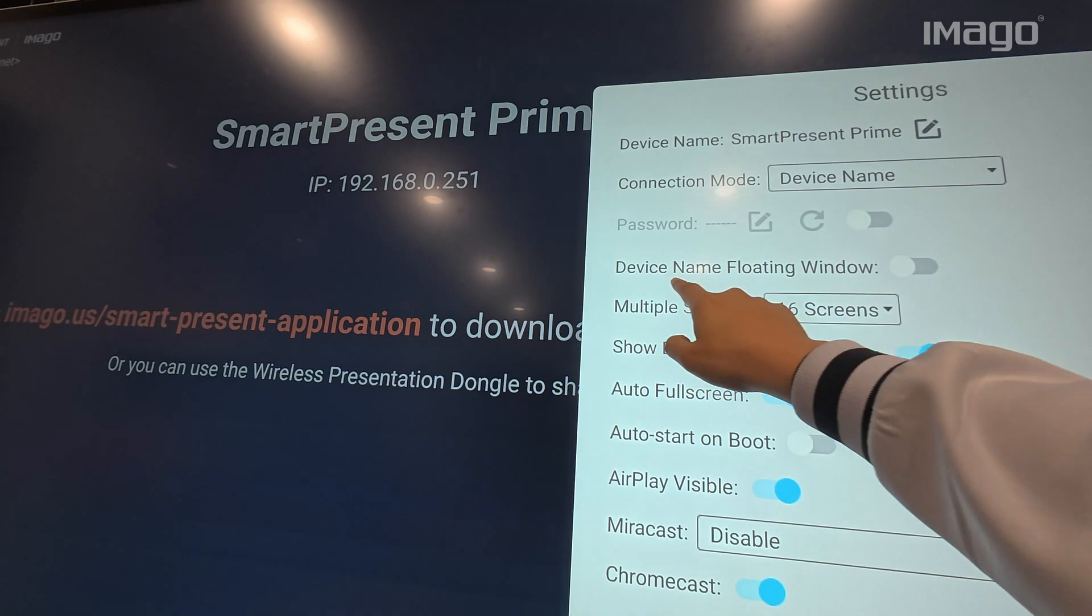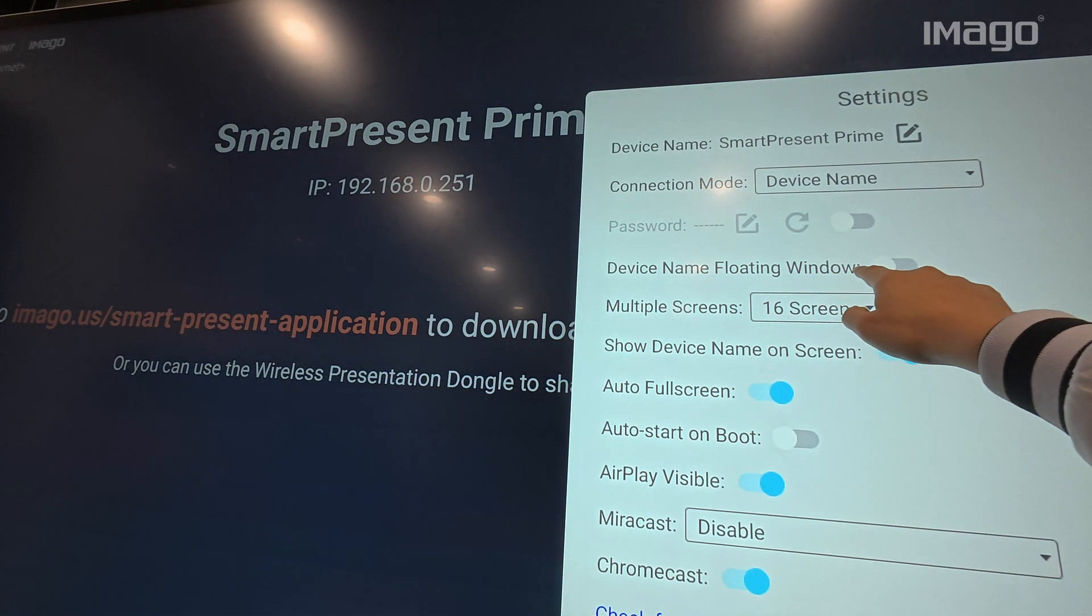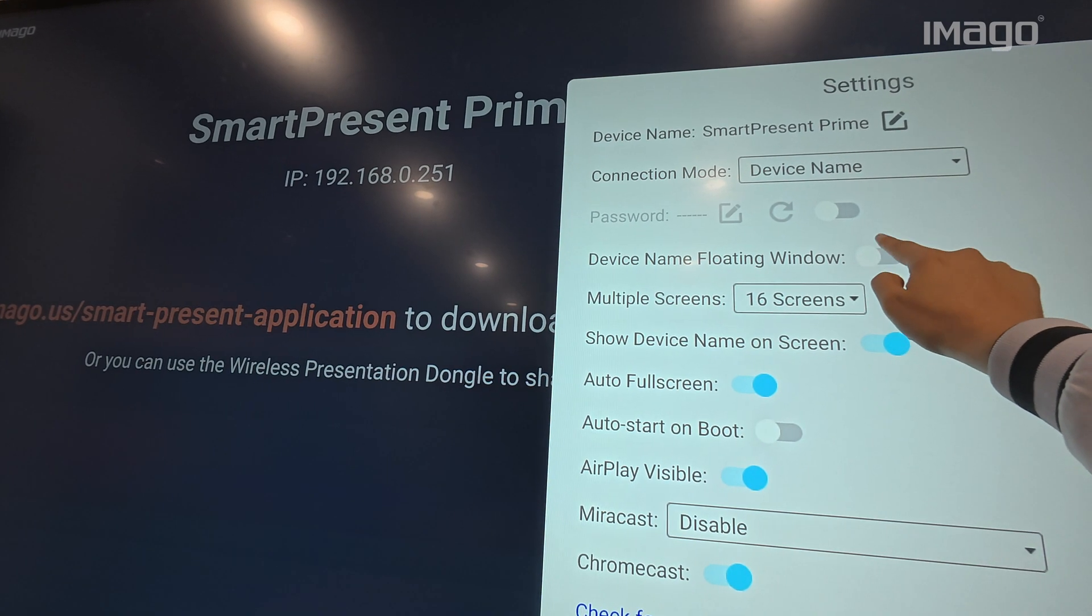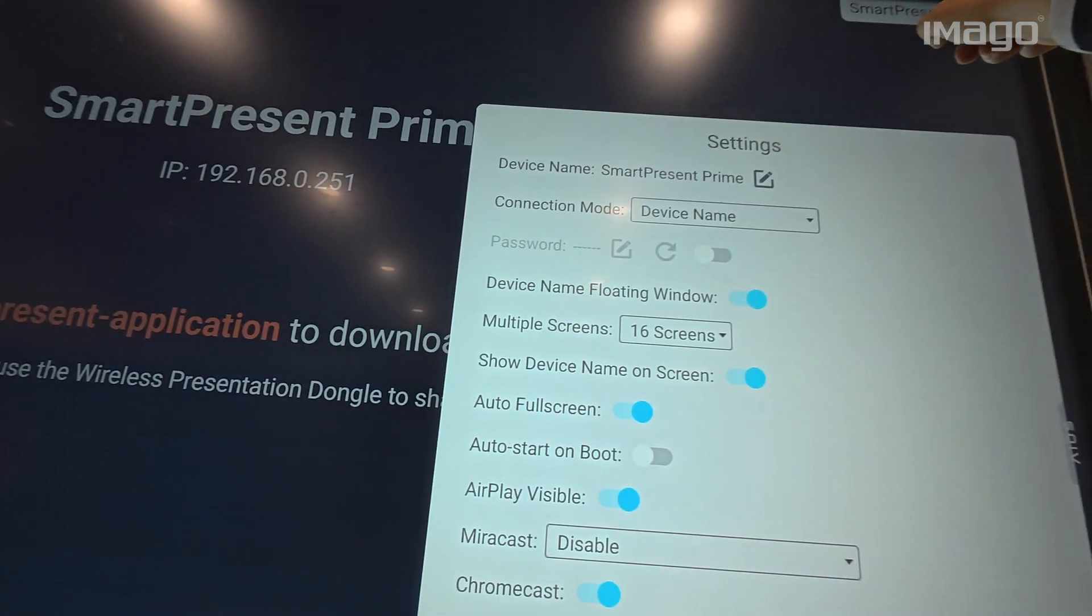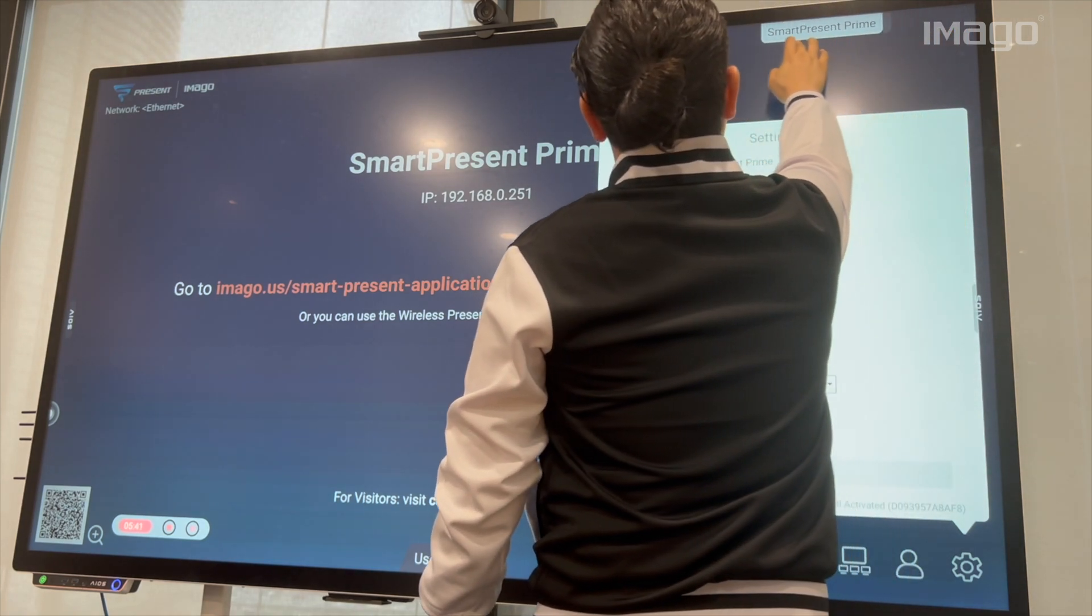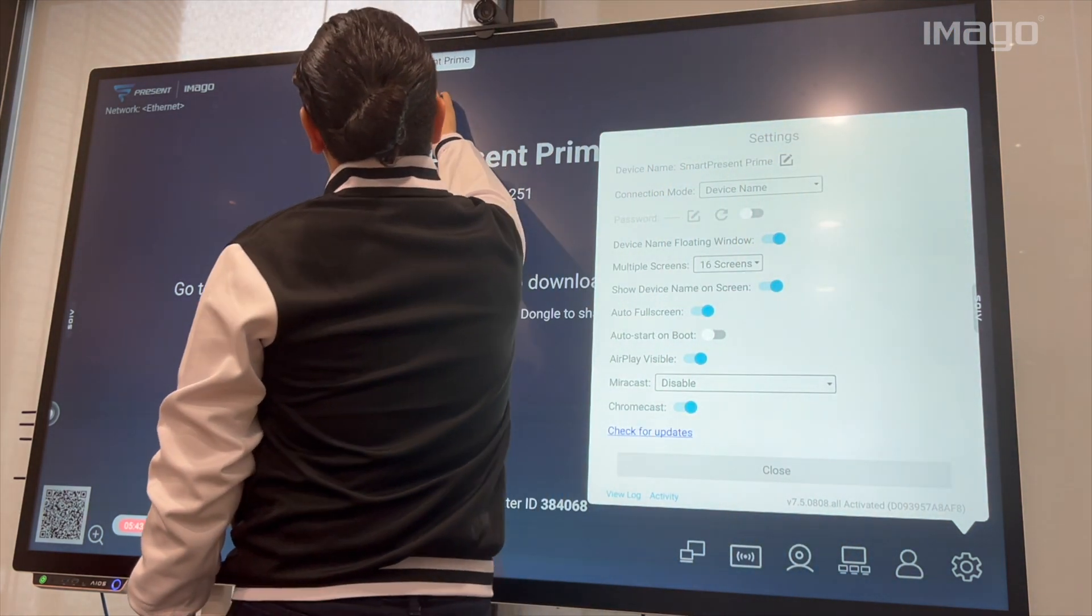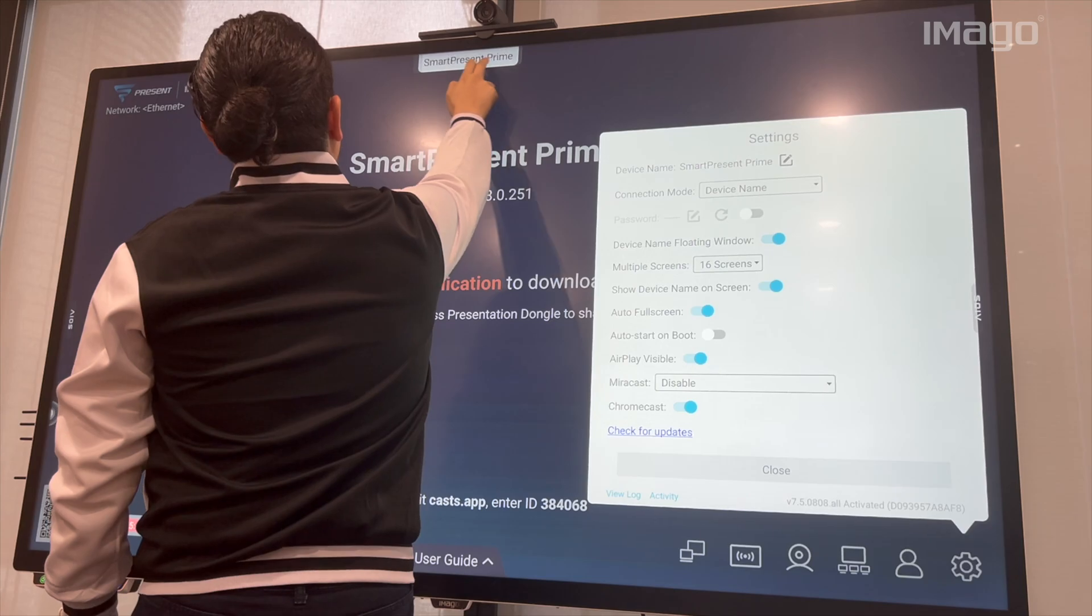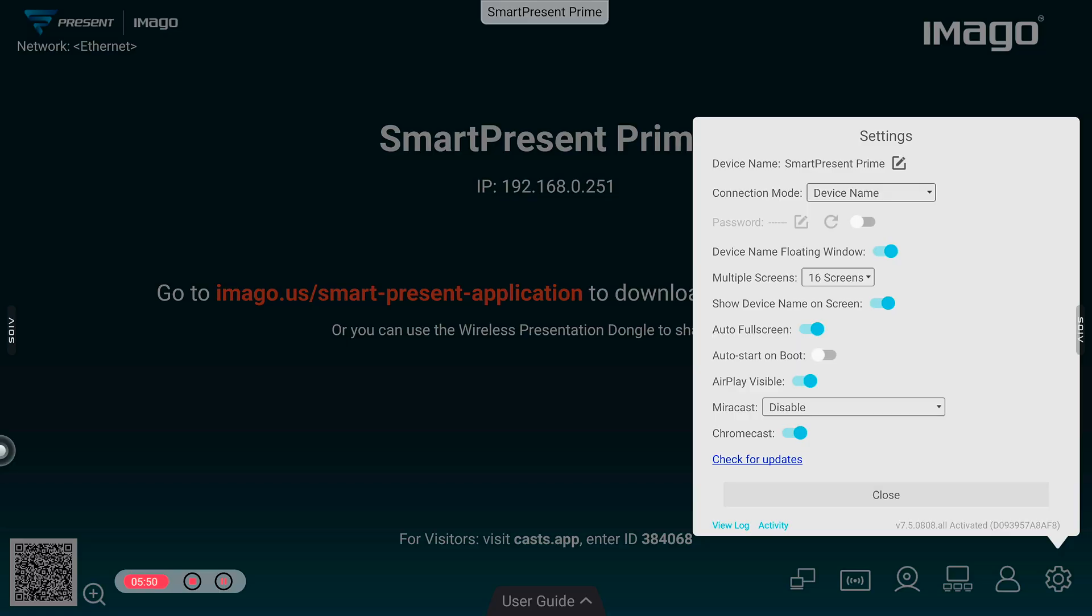Next is the Device Name Floating Window. When you enable this option, the name of your EOS will be always visible on the top of the screen. This is useful when you start your presentation, but the people keep coming into the room. With this option, you don't need to go back to the main screen to show them the EOS name because it is going to be always visible here.